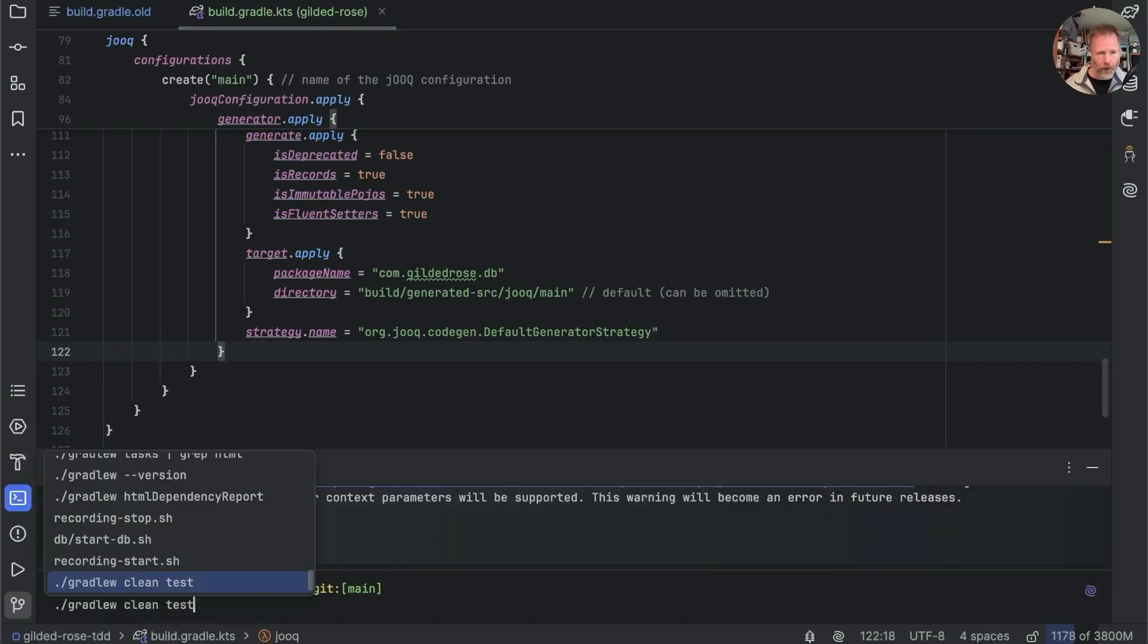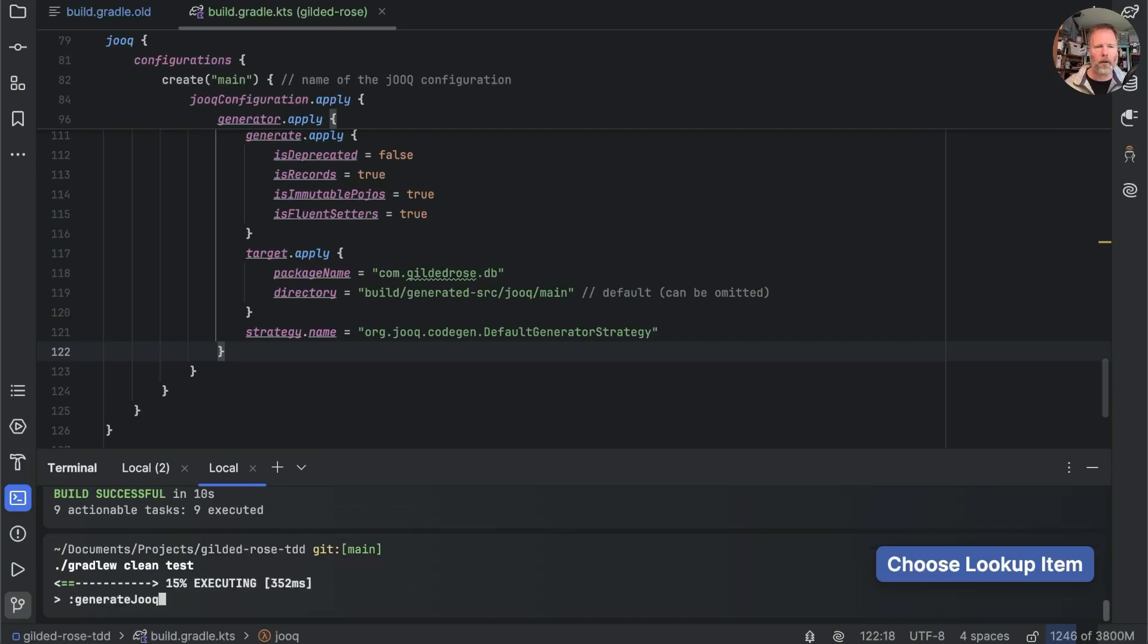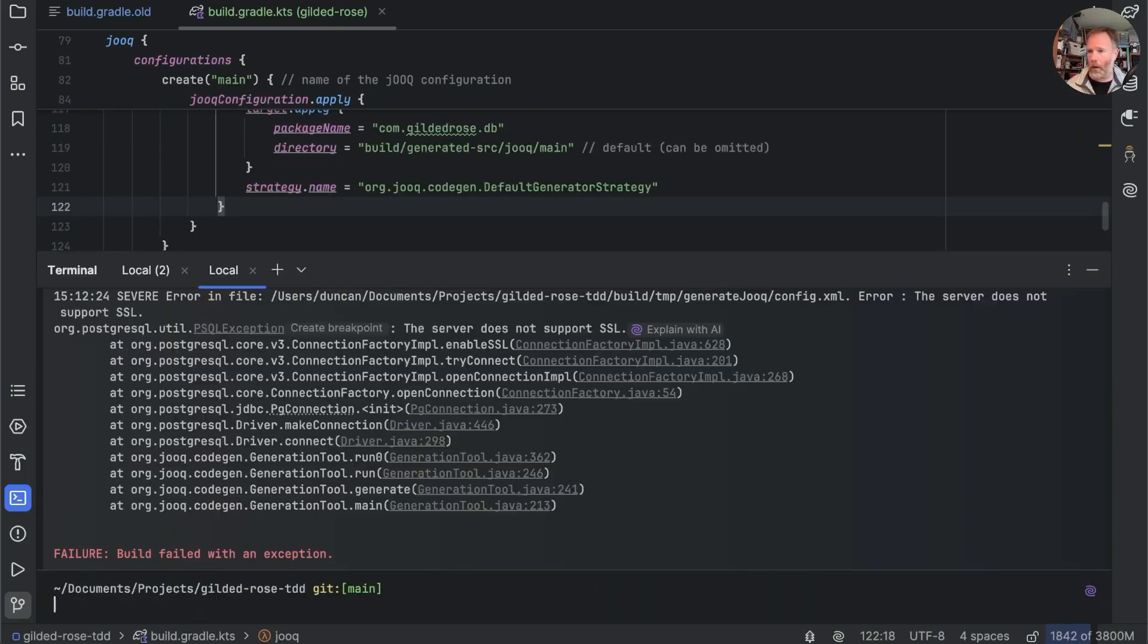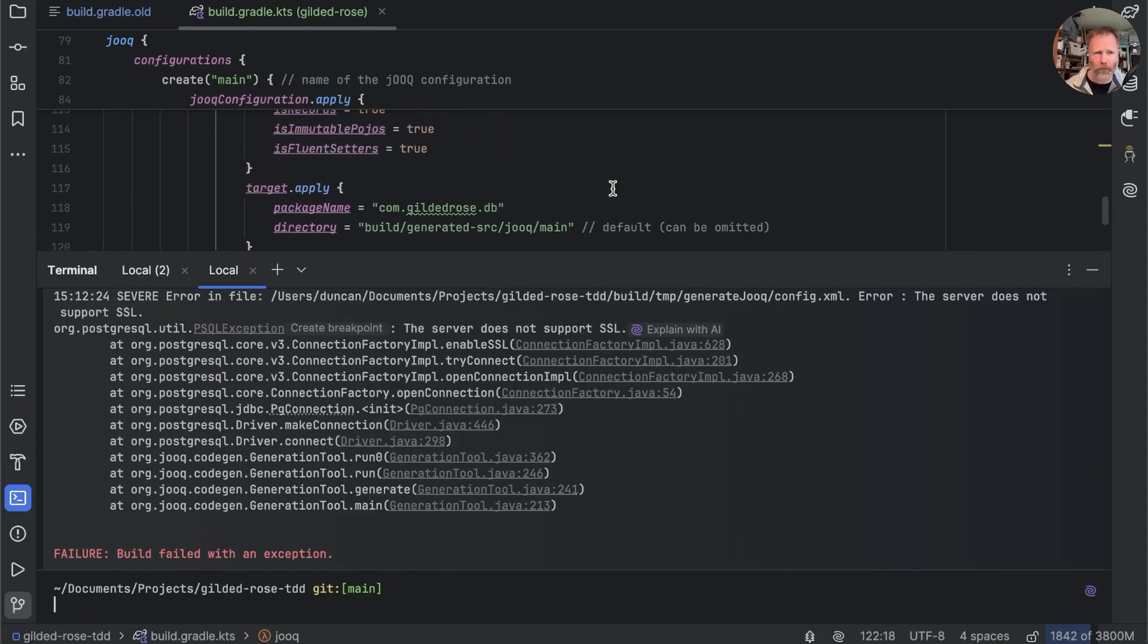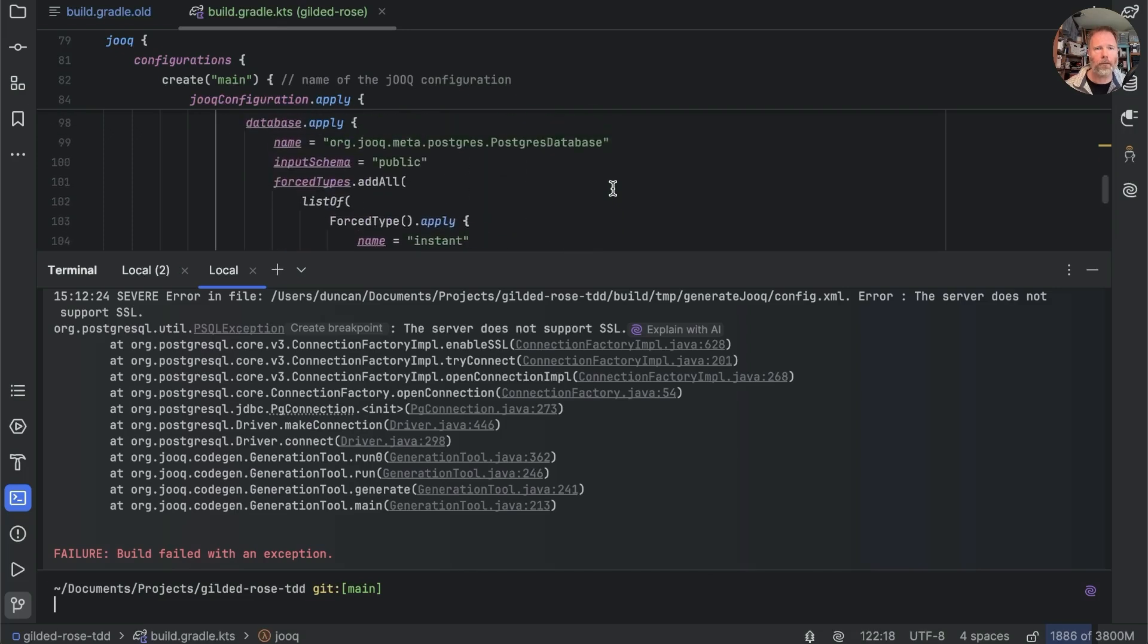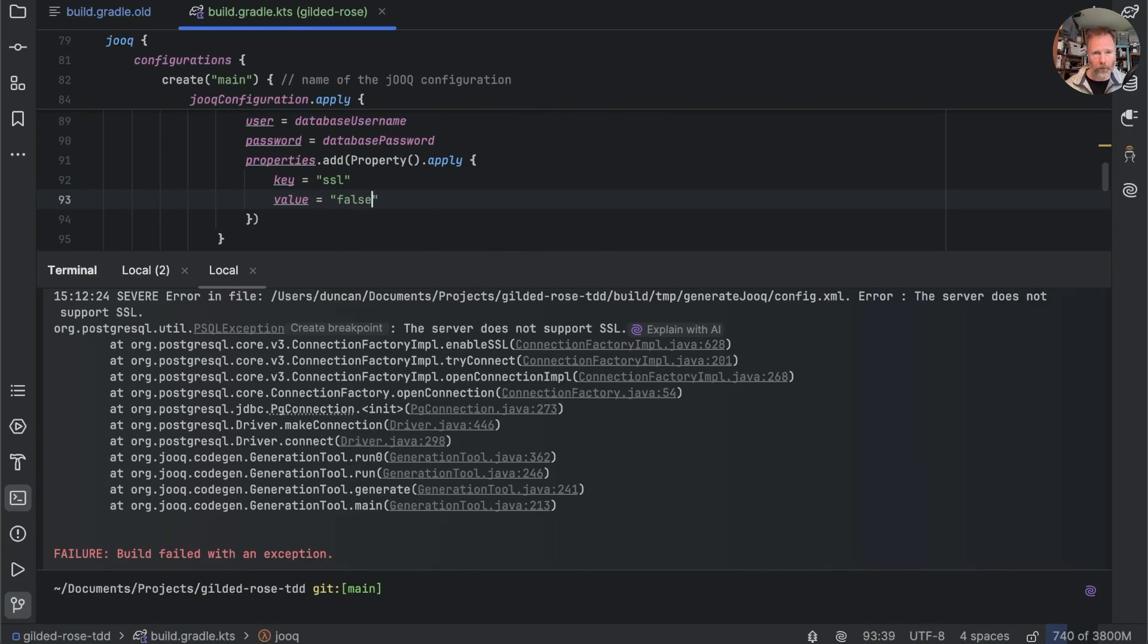So we'll say clean test again which will at least regenerate all the duke classes. Oh and it's failed there's an error that looks like I can solve it because I'm betting that I made this property here wherever it was ssl true but we know in fact we had false. Try again.